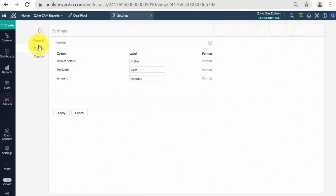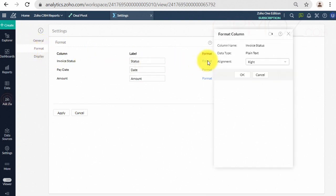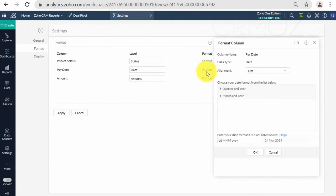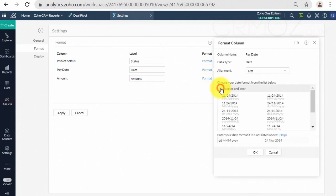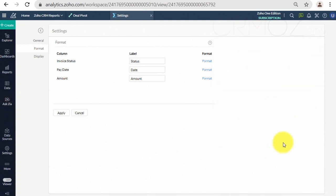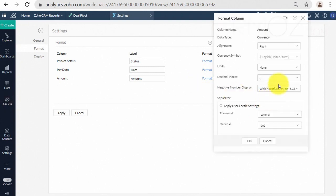Let us now see an example. In the Format Column dialog that appears, choose 2 from the drop-down available next to Decimal Places. This will limit the units after the decimal point to 2. Apart from decimal places, there are various other options that you can use to customize your data. Please note that the formatting options in this dialog will change based on the column's data type.